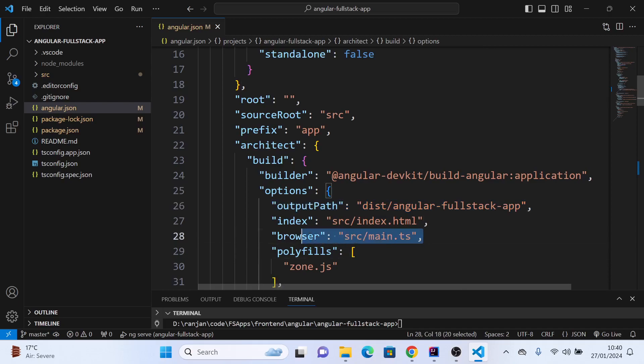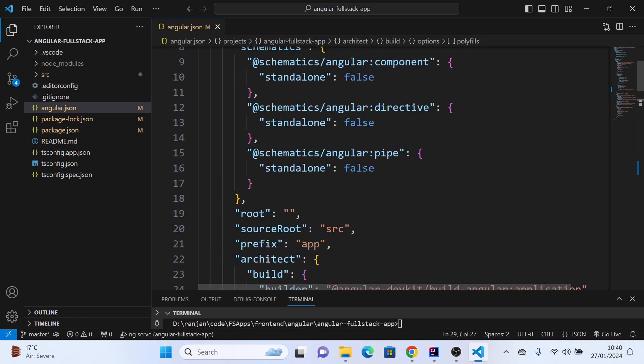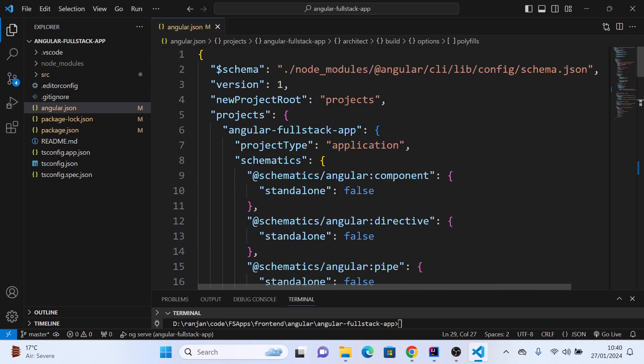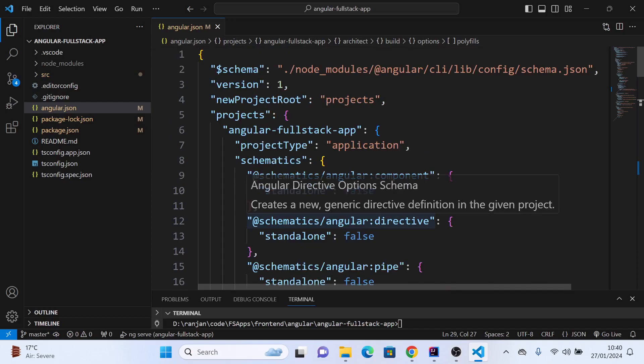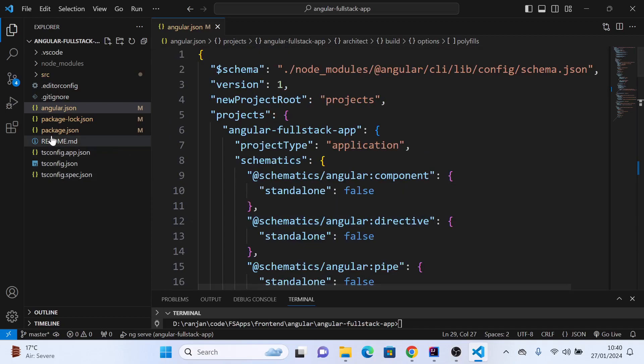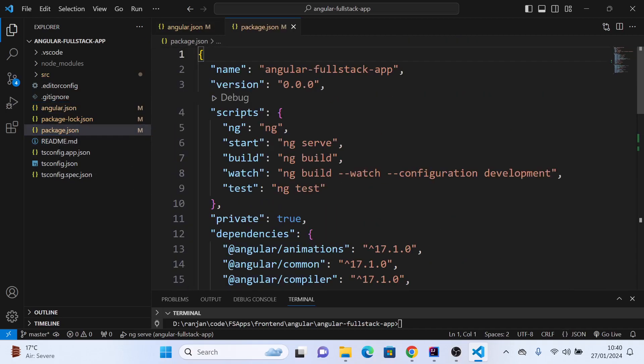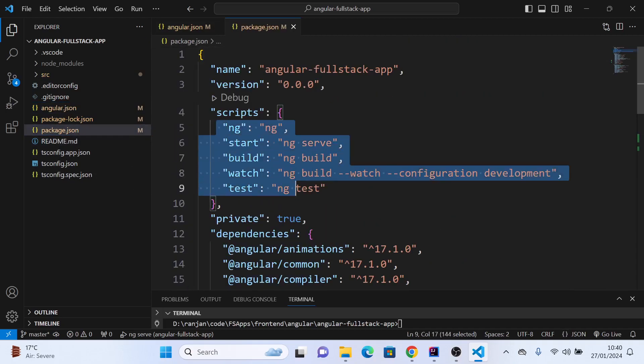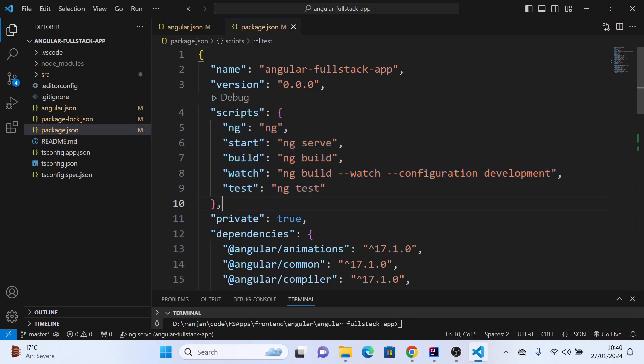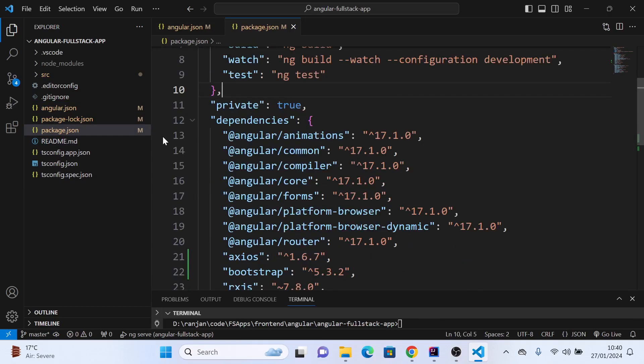main.ts is the file which imports other configurations, hence it's going to compile all the files. These are the configurations kept here. package.json has the scripts and dependencies.